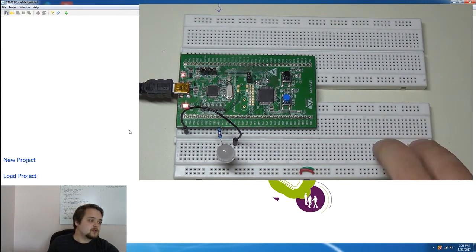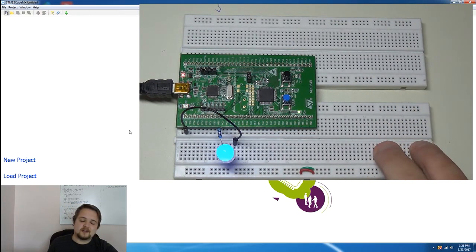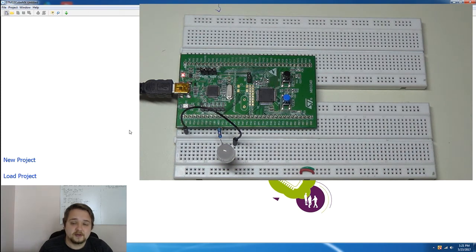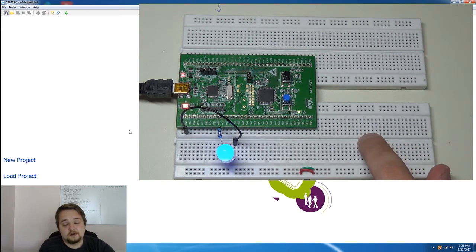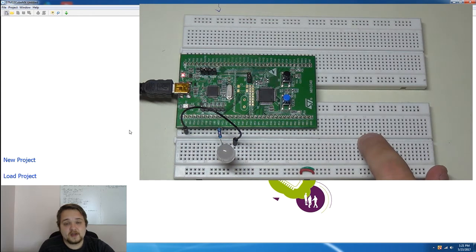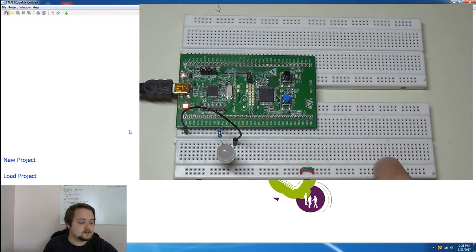So as you can see on your screen right now I have the STM32 Discovery Board which features a Cortex-F0 processor.